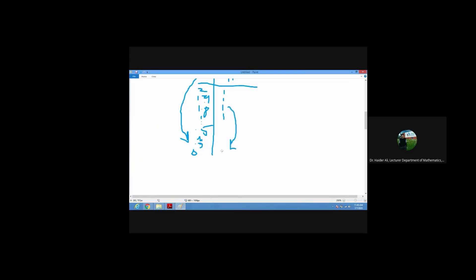If your inputs are approaching from the right-hand side towards zero, the outputs' behavior is one. So, from this table we can conclude: the limit as x approaches zero from the positive side gives us outputs approaching one. This is called the right-hand limit.